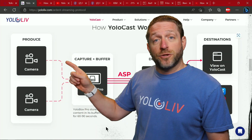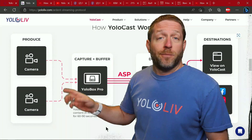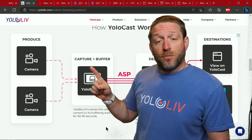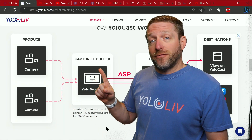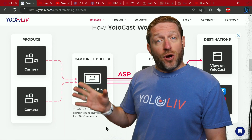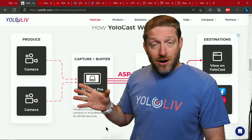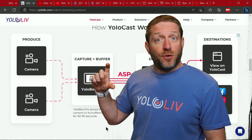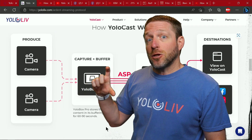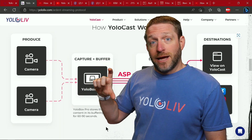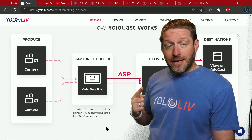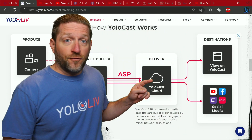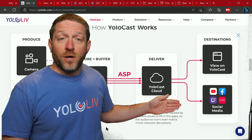Your YoloBox is what you use to cut cameras, do graphics, and everything else. In your YoloBox, you're going to capture and it's going to buffer. With the Ardent Streaming Protocol, it uses your storage to create a buffer — it could be a minute-long buffer of your content — while also sending it to the YoloLive servers for delivery to wherever you want it to go.